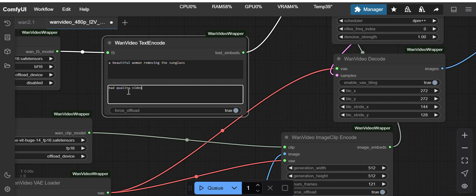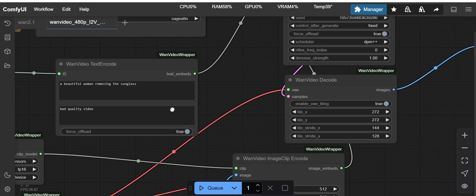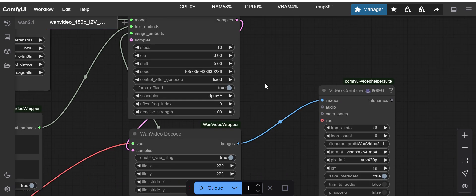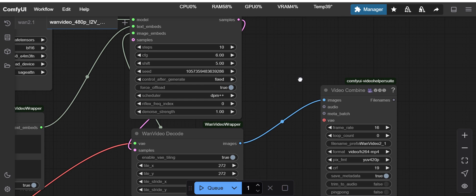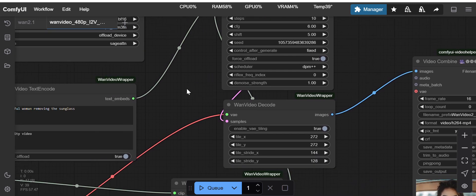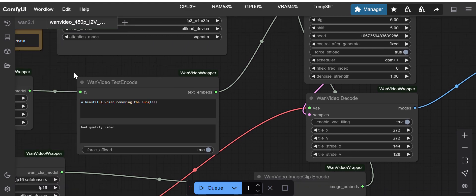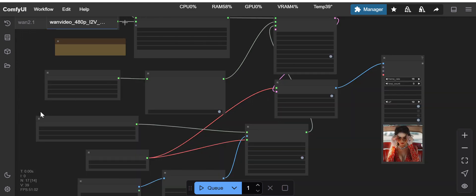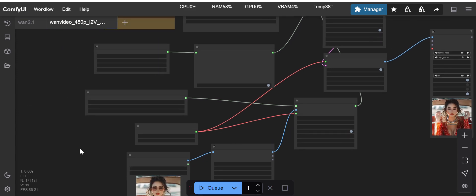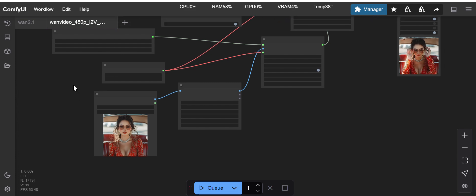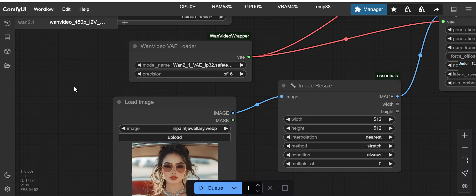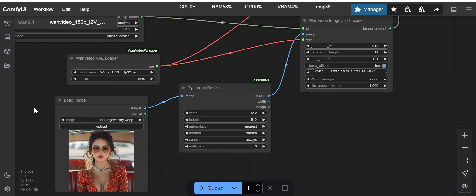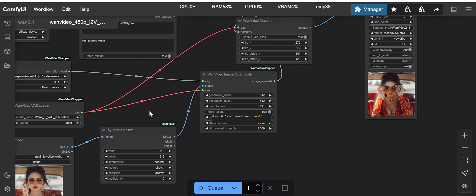Here we have a field to enter negative prompt. And one more thing, the purge VRAM for some reason is not working with this video wrapper library. That could be my mistake or I am not able to use the purge VRAM with this workflow.